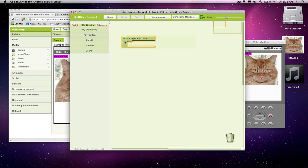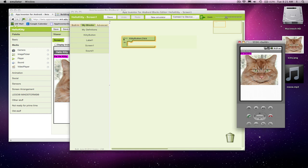And it says, when kittybutton.click do. Right now, when kittybutton is clicked, nothing happens. But what I want to happen is I want a sound to play.